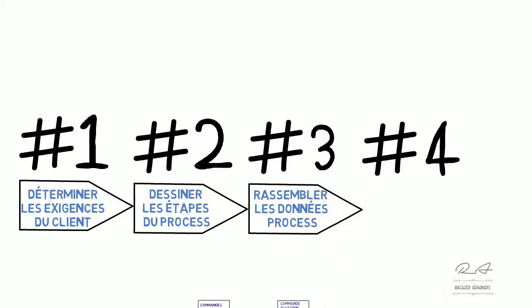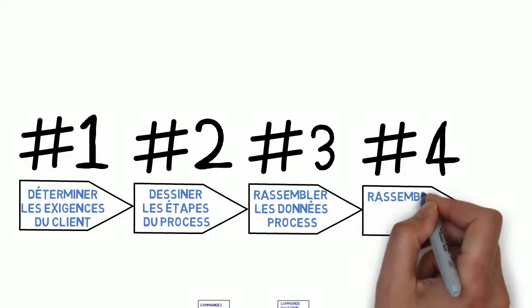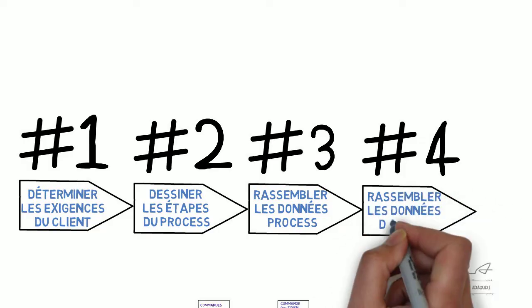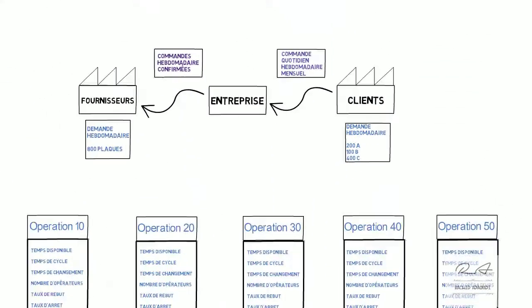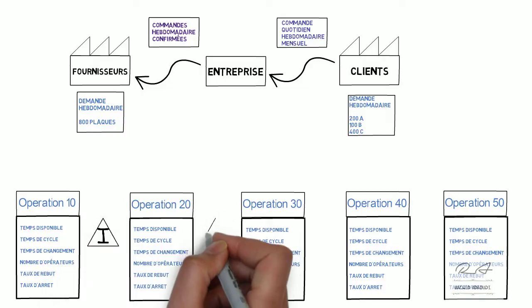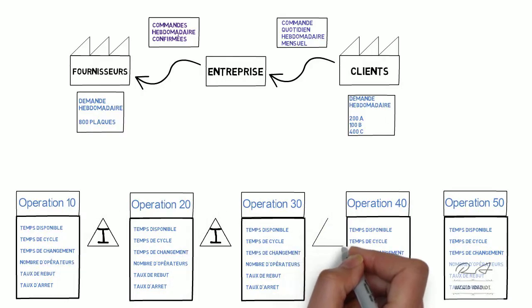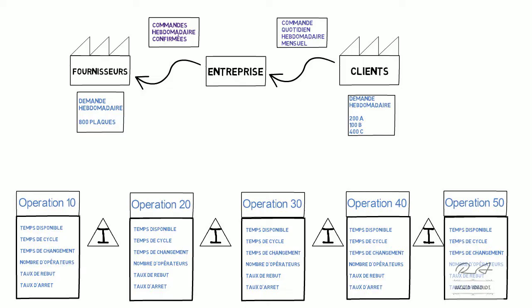Quatrièmement, on va rassembler les données de stock. Sur cette étape, on doit mesurer les stocks entre les process. Et on doit mettre le temps que la matière passe entre les process avant d'être utilisée.